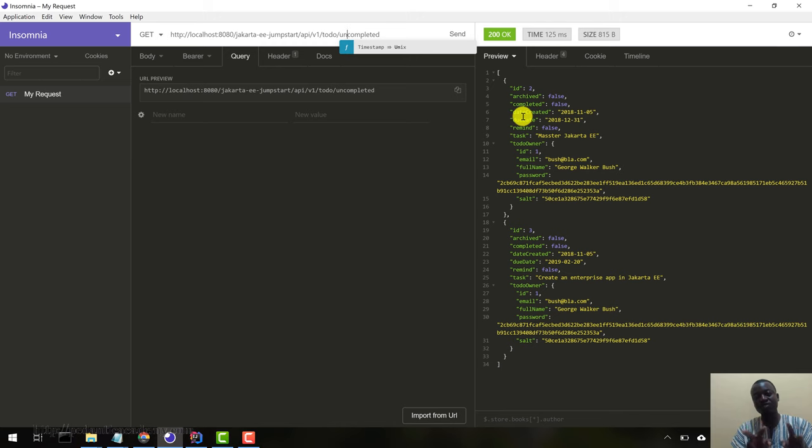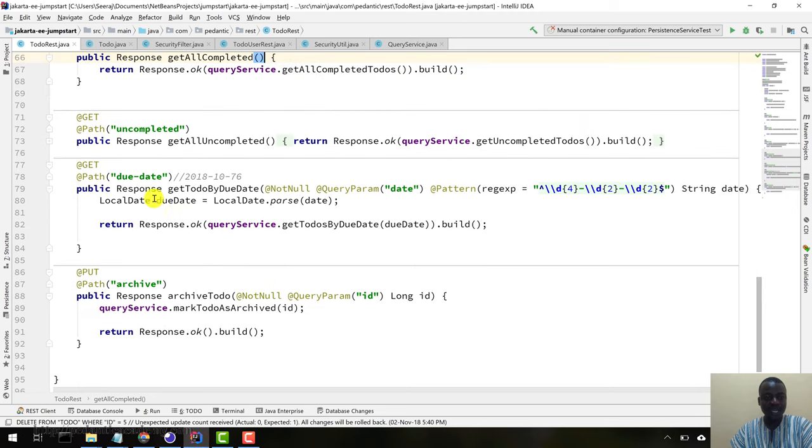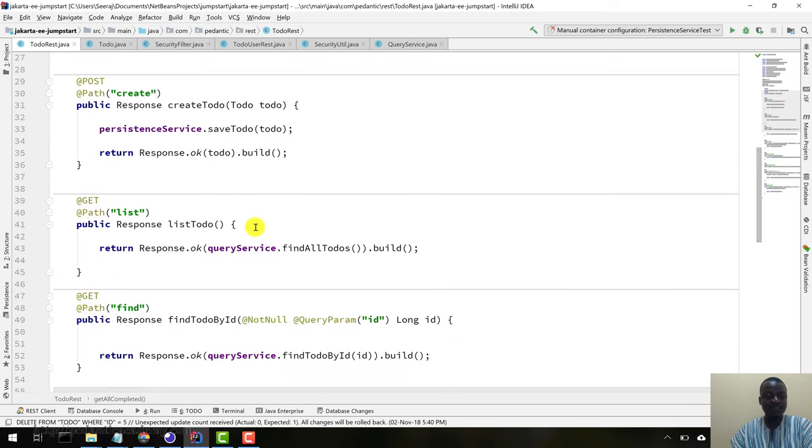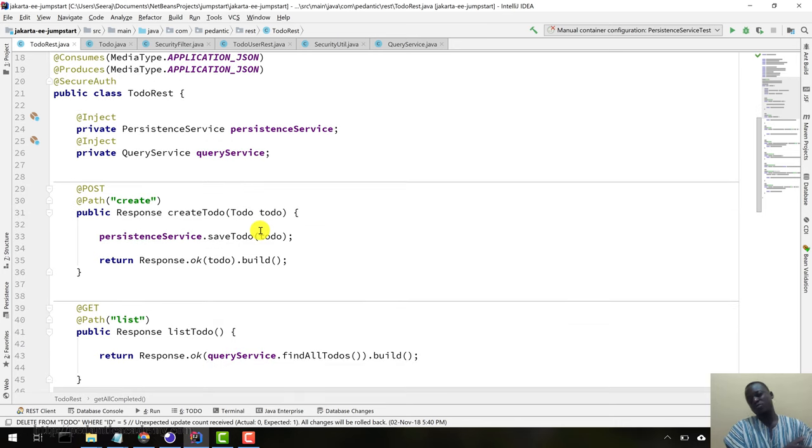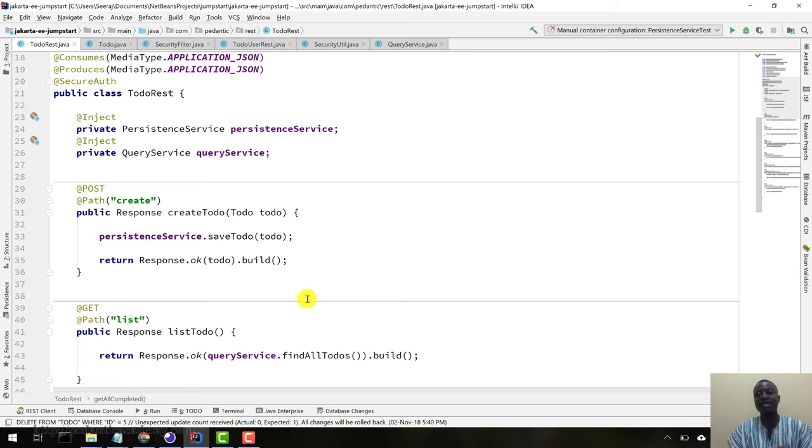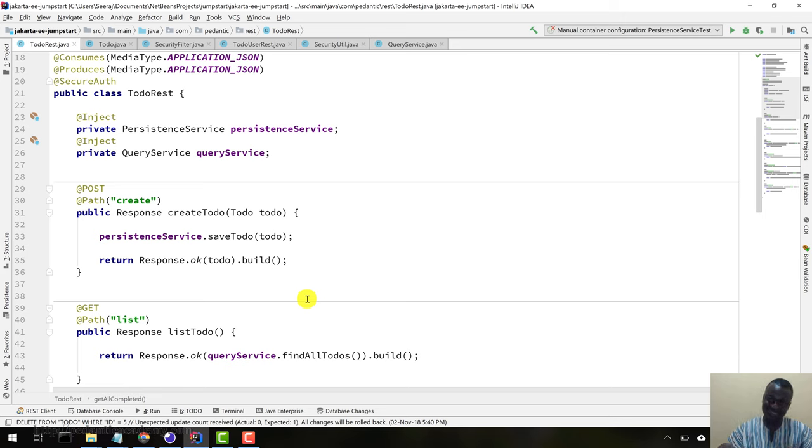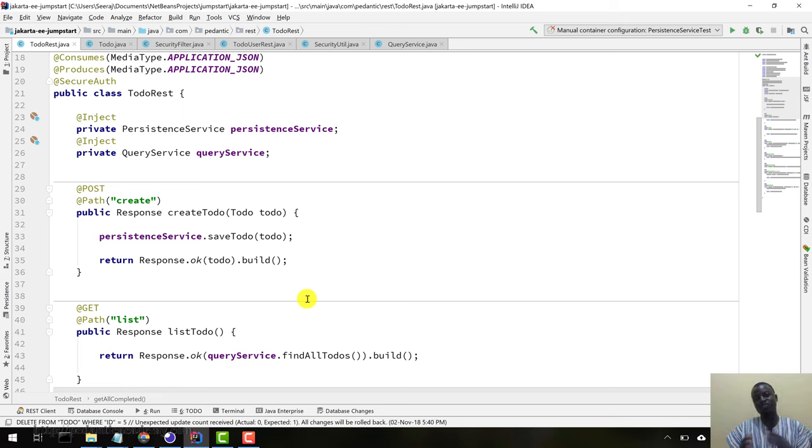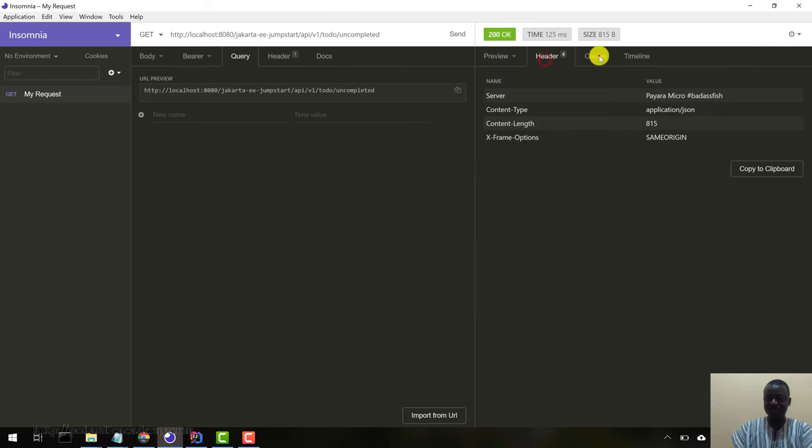We can archive, we can set by due date, and all our resources here are working fine. What we have is a perfectly valid system, but there's always room for improvement. Let's see where we can make improvements, refactor our code, use the Jakarta EE APIs to improve the code we have.